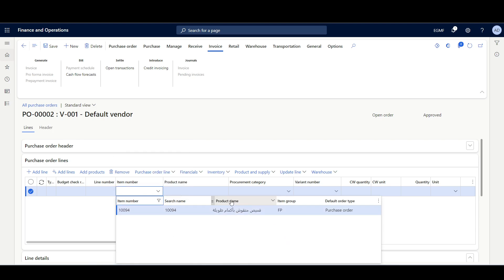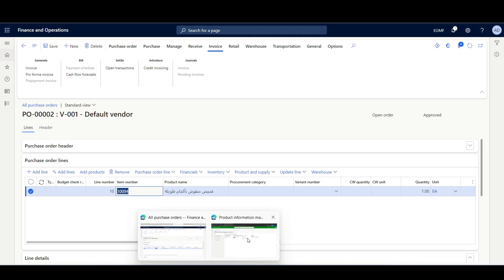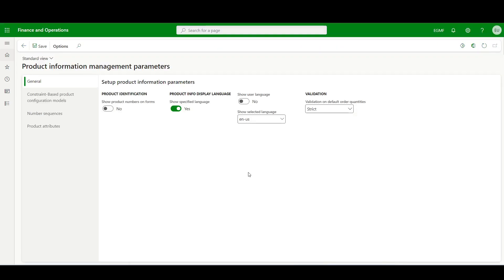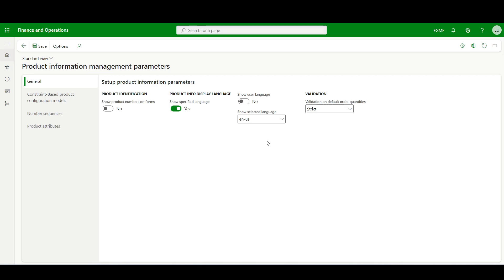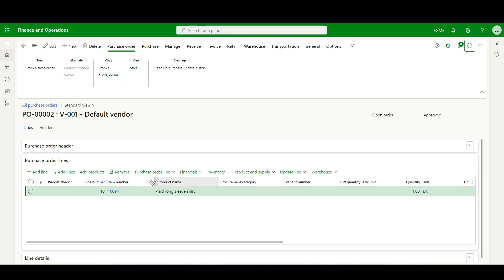Here we can see the product name is translated. Whereas if I navigate to another user where the selected language is English, and navigate to the purchase order and click refresh, here we can see the product name is displayed in English - the language specified for that user.